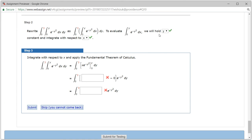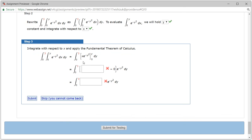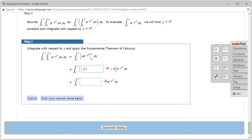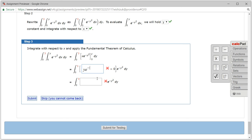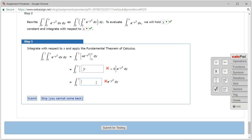We got step two correctly. Step three: we take the anti-derivative with respect to x first. Then we plug in y for x, getting y·e^(−y²). Plugging in 0 gives 0. Since e^(−y²) is already factored out, the result simplifies to just y. Let's check the answer.